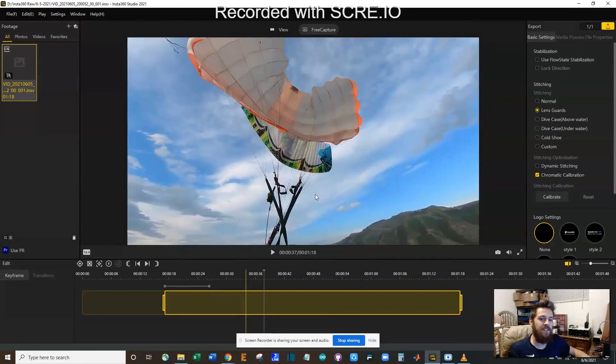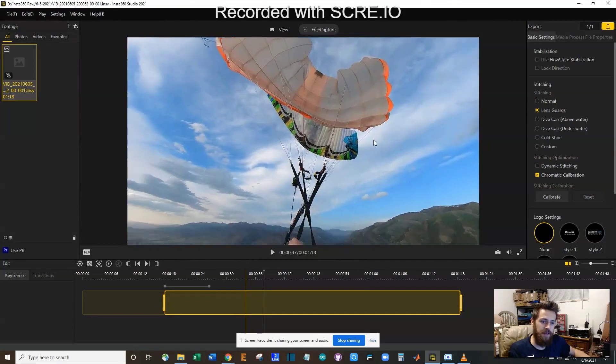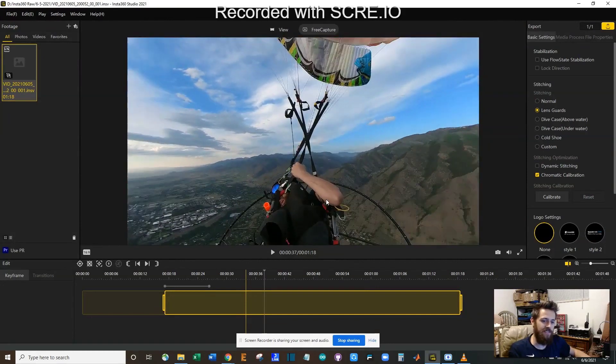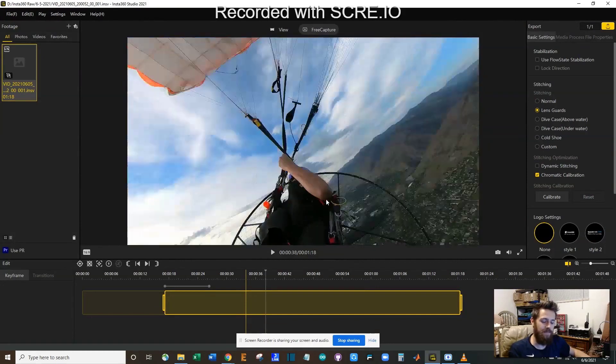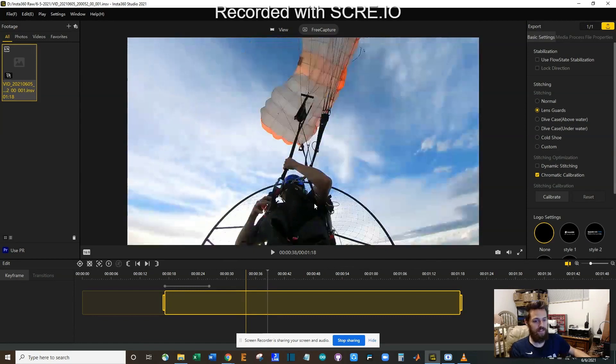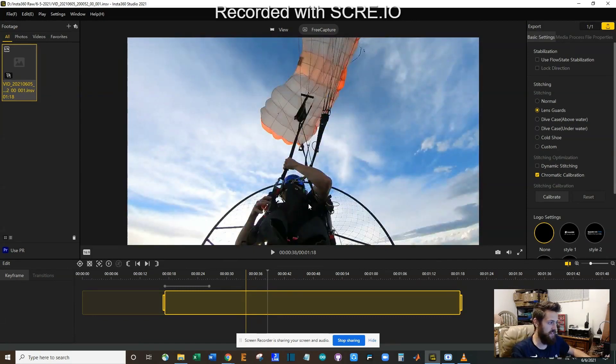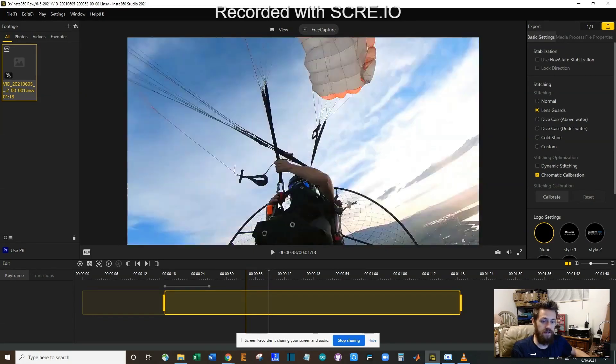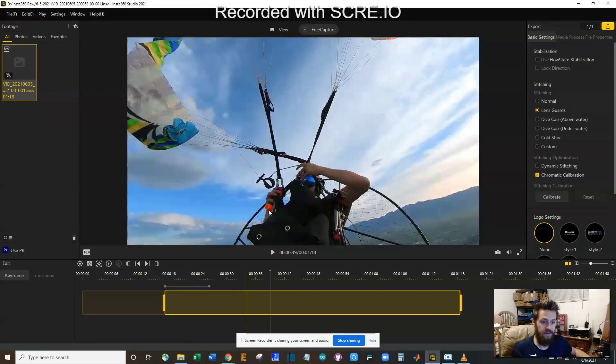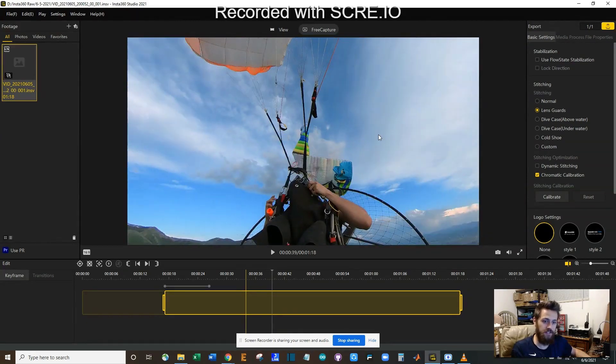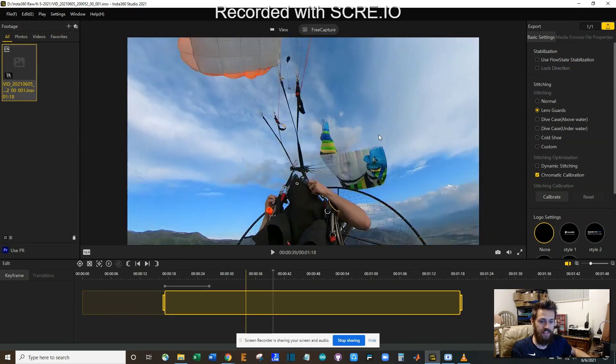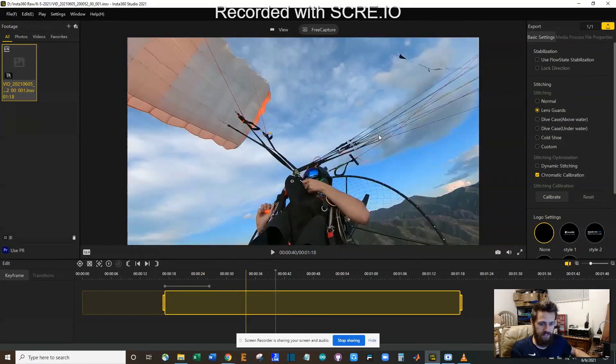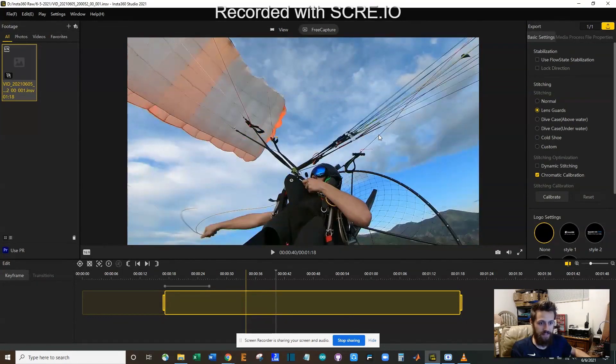At some point I realized I've got two parachutes out and so I'm like, okay, I'm just going to take my chances and I'm going to see what happens when I just get rid of one of them. So I go for the cutaway handle. See, this glider is flying circles around me. So I finally find the cutaway handle, I pull it.